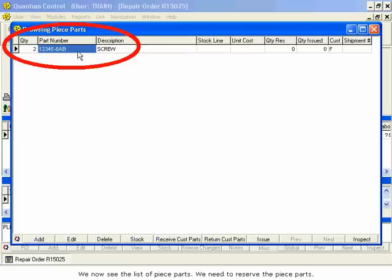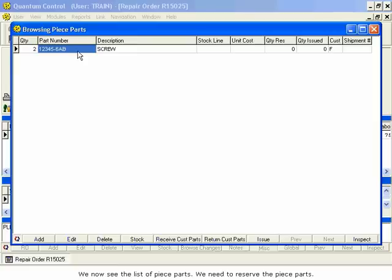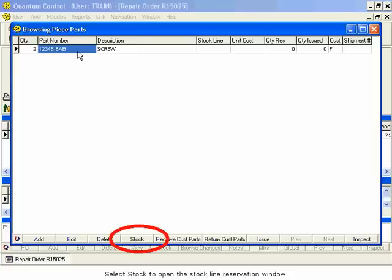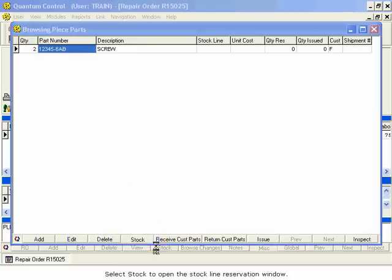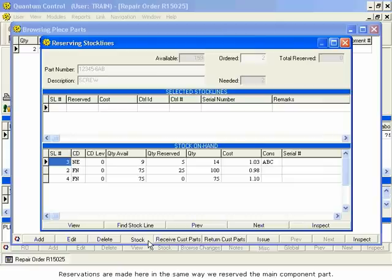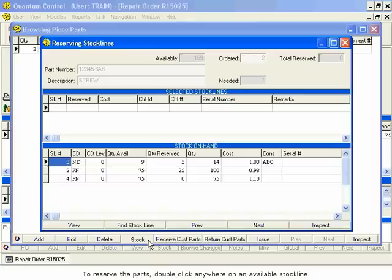We need to reserve the piece parts. Select Stock to open the Stock Line Reservation window. Reservations are made here in the same way we reserved the main component part. To reserve the parts, double-click anywhere on an available stock line.